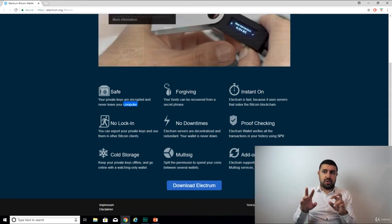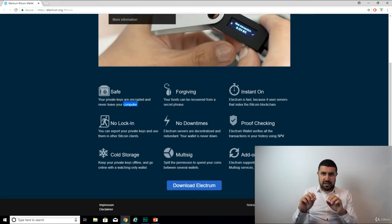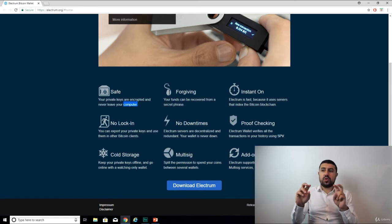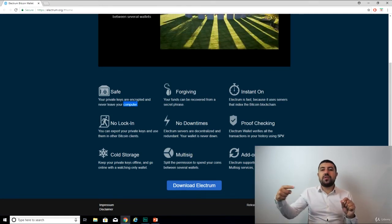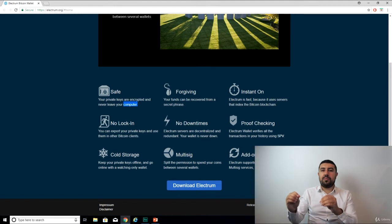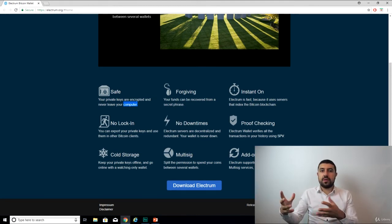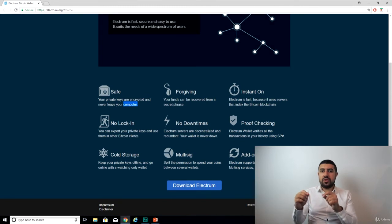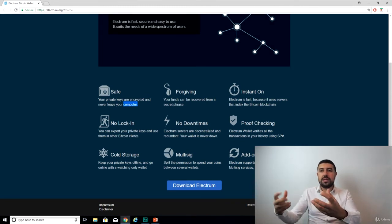You can use these 12 words to regenerate the same private and public key combination on another computer, on another client, right? Because basically, if you have these, you can use them as the seed to generate those same keys.